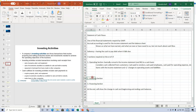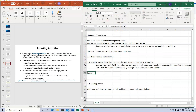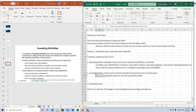The investing section looks at cash received and paid for long-term — sometimes called non-current — assets and investments. This includes plant and equipment, long-term security investments, and long-term notes receivable. You'll have cash inflows and outflows with respect to all of those.